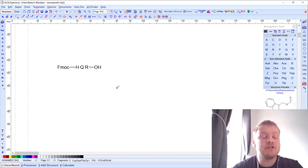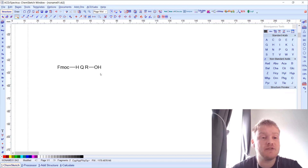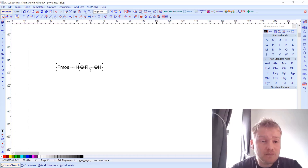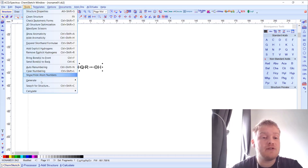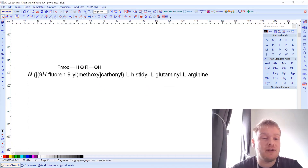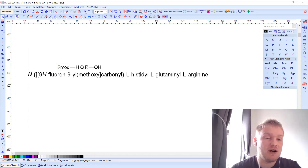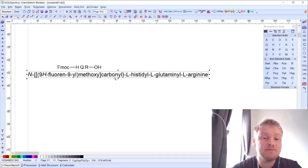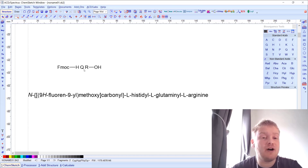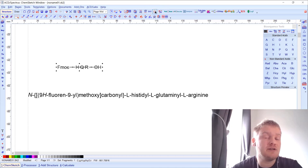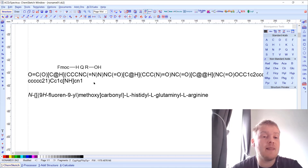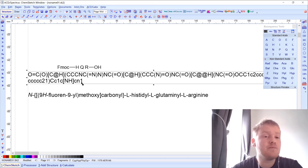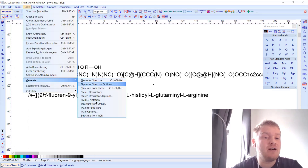Next, I'll cover how we can use ACD Labs' naming functionality to generate an IUPAC name. I can use the selection tool at the top of the screen to select the molecule, then go to Tools > Generate and select 'Name for Structure' — this gives the IUPAC name whether the molecule is drawn as an amino acid sequence or a full structure. We can also generate other things; for example, we can generate the SMILES string by selecting the structure and clicking the SMILES button, which automatically pastes the SMILES string into the software.